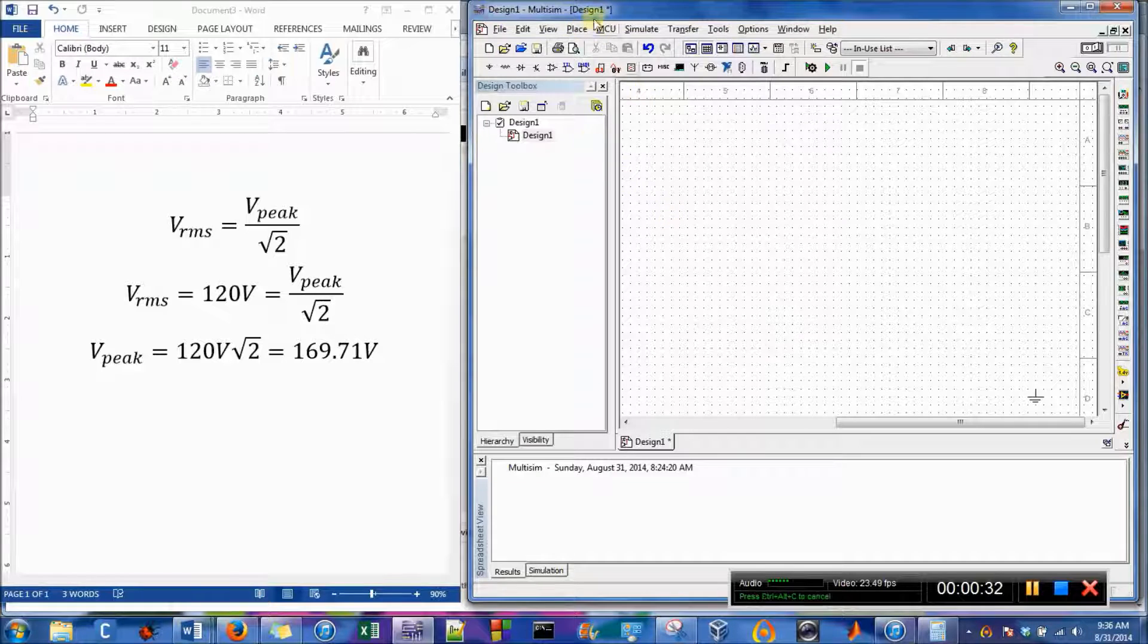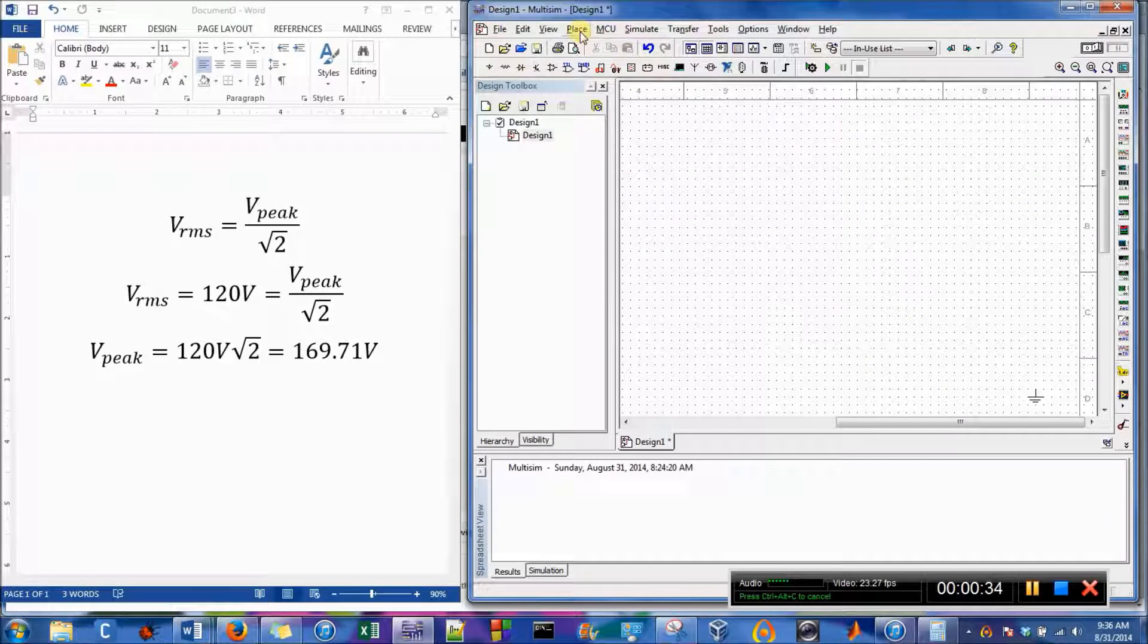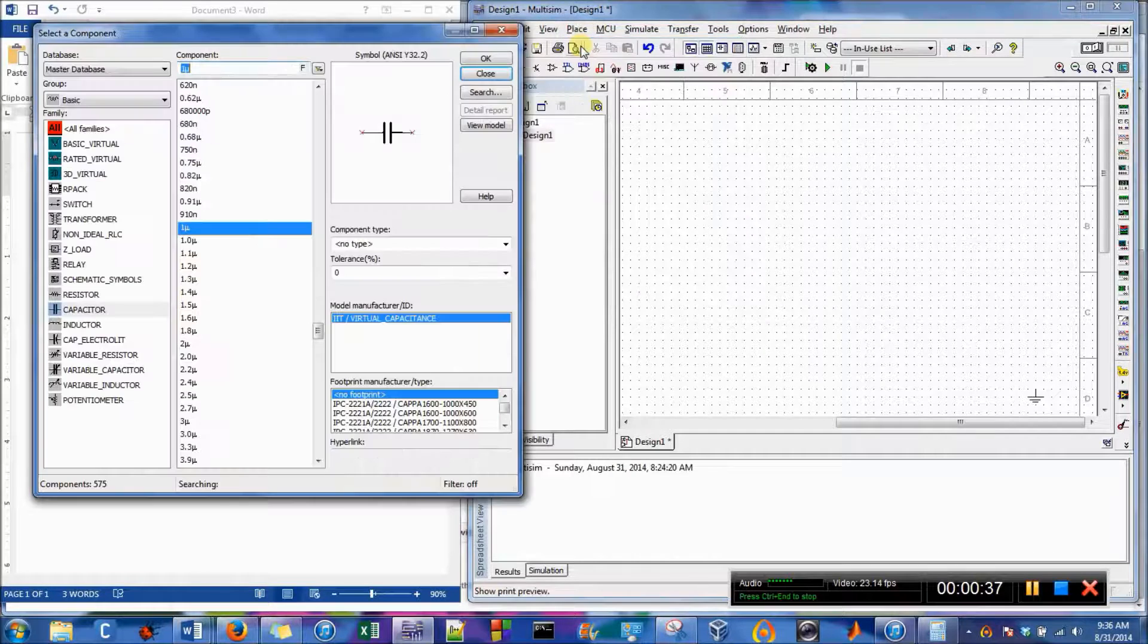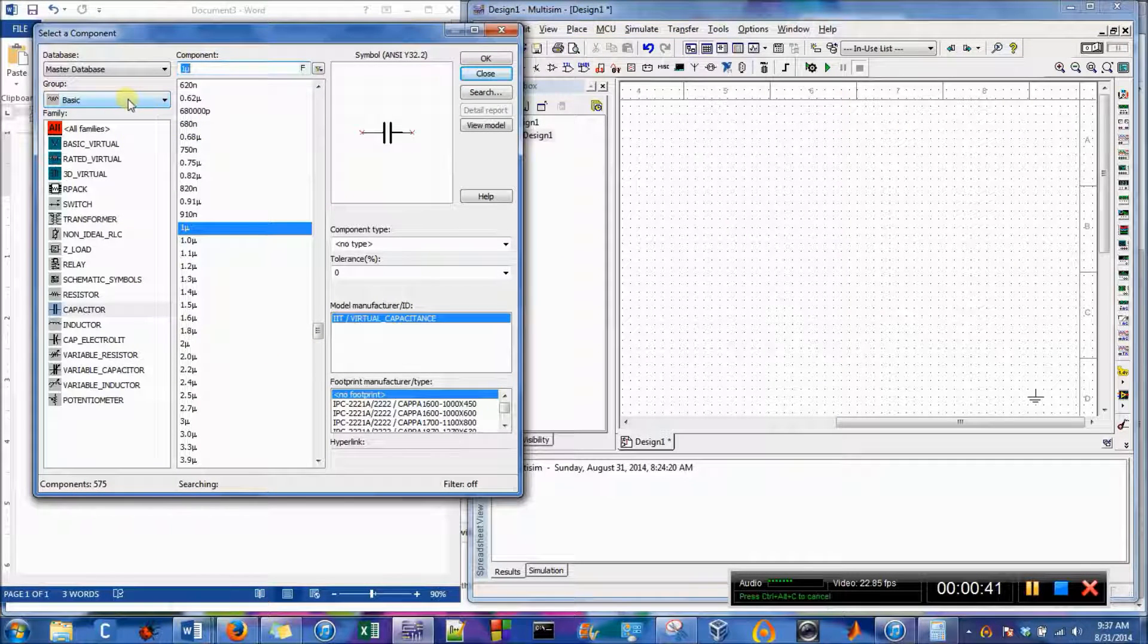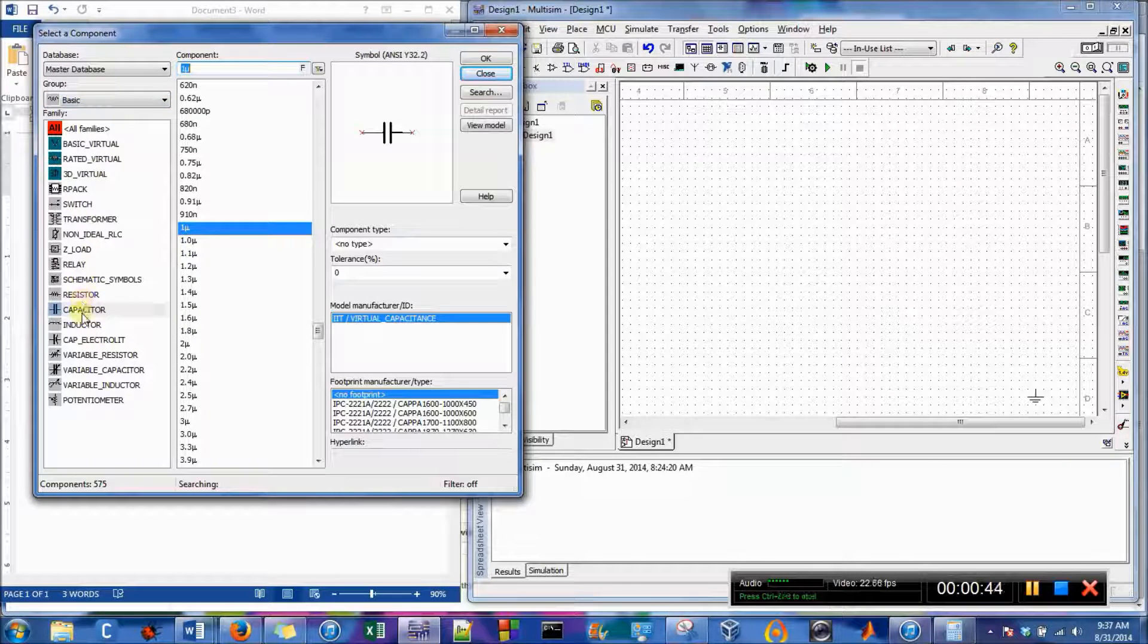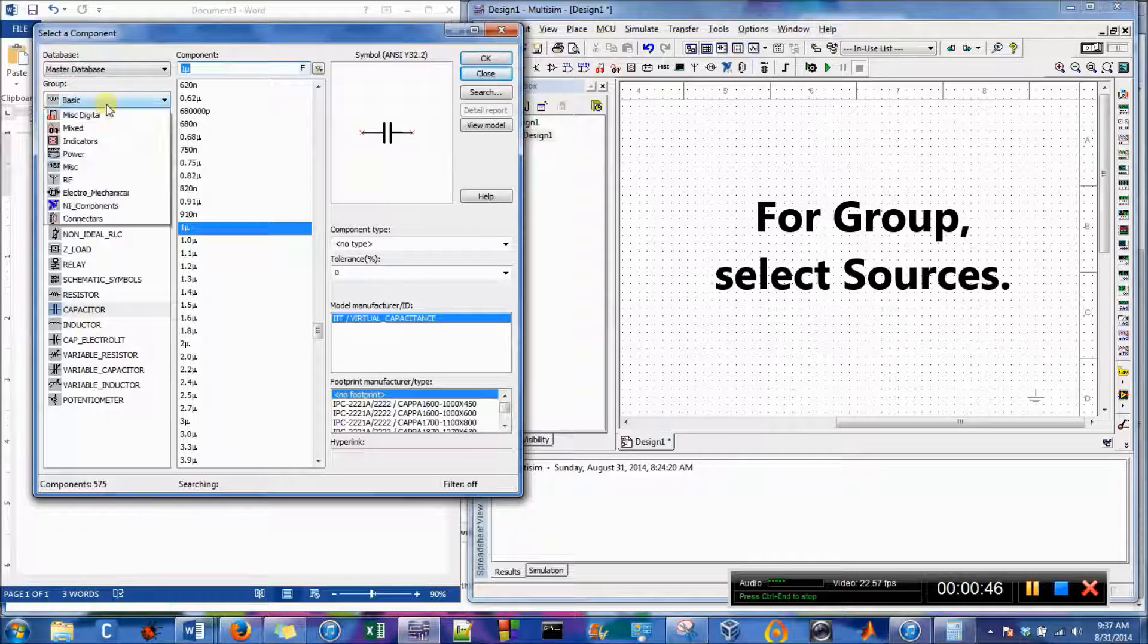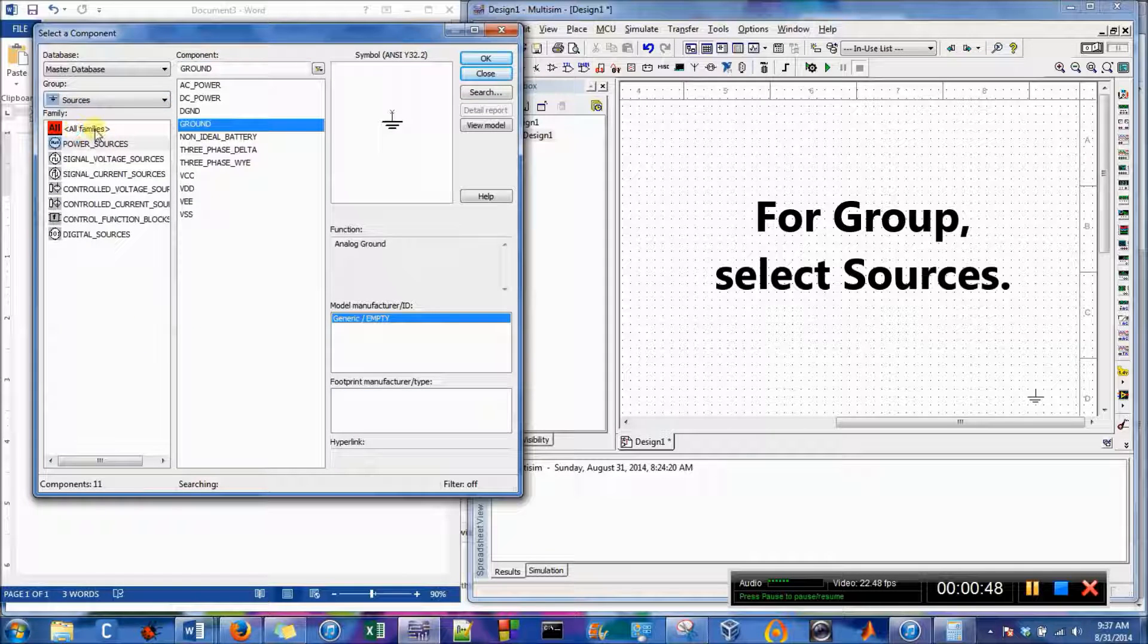So we have a blank design. We'll go up here and go to components and the library shows up. So right now I'm in what's called a basic group and this is where you'll find your resistors, capacitors, inductors, but we're going to go to sources.